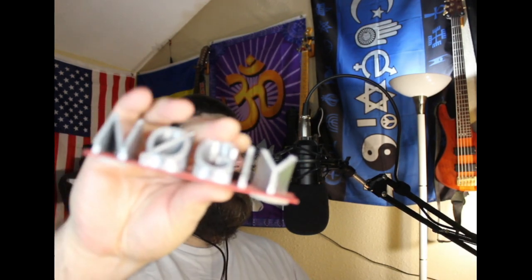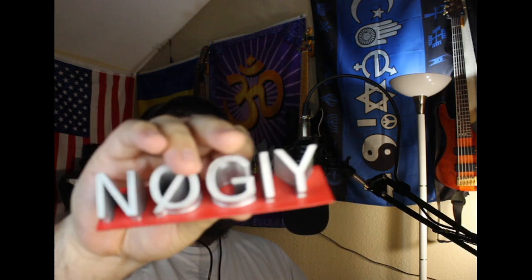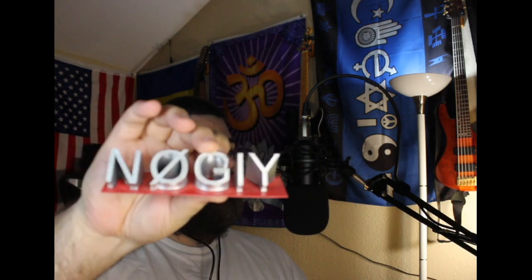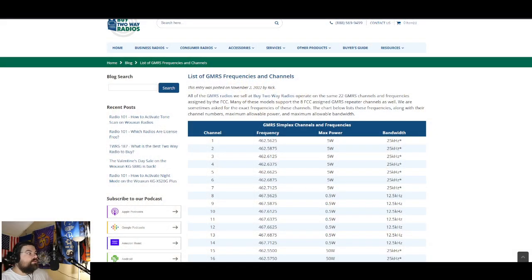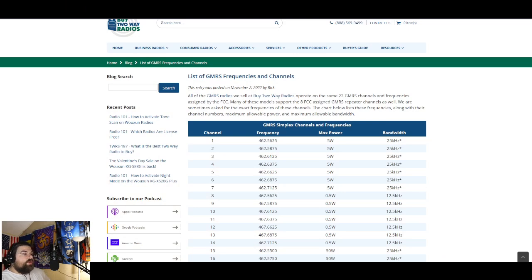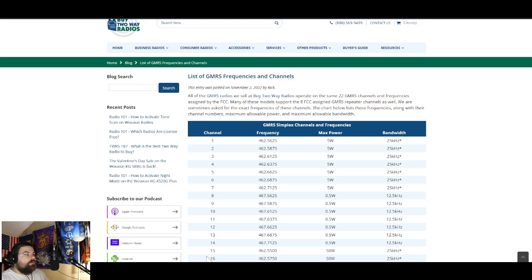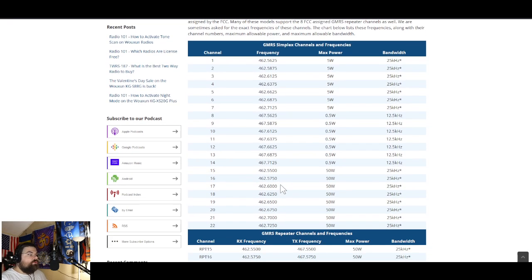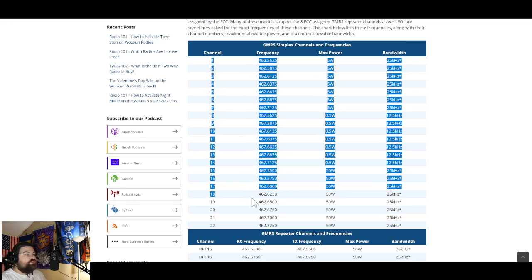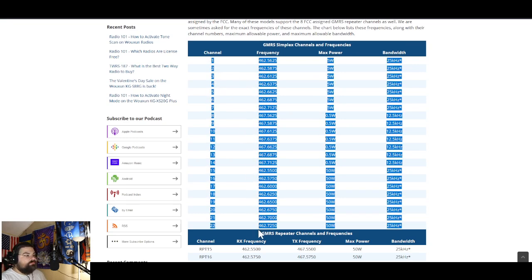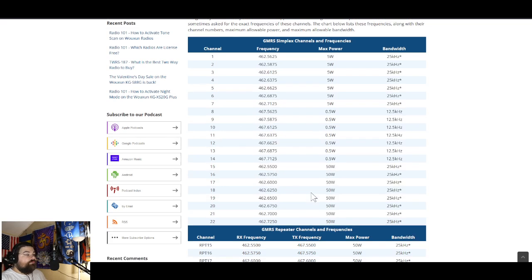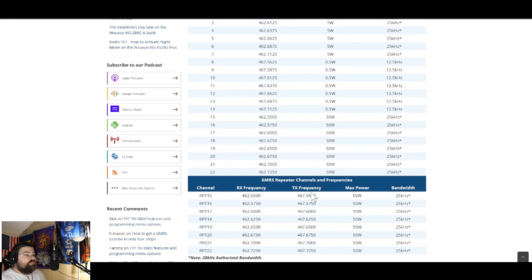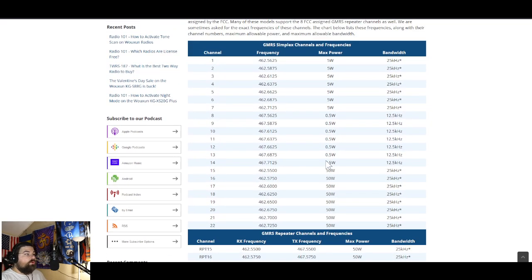Hello and welcome everyone to another video from November Zero Golf India Yankee, Quentin in Houston. Today I wanted to talk more about GMRS and a little bit about why GMRS is so special. You wouldn't think that it would be so special because we've only got 22 channels, and from there it's actually split up even more.